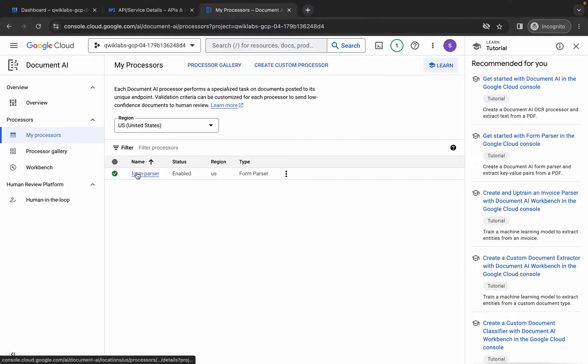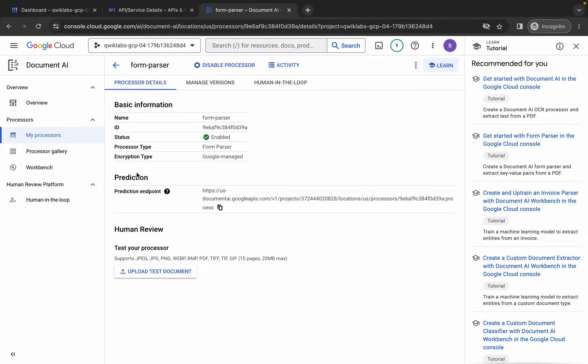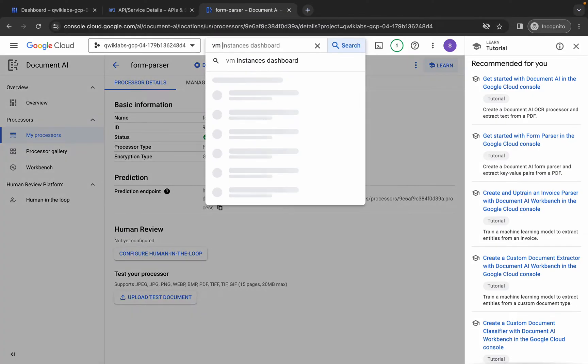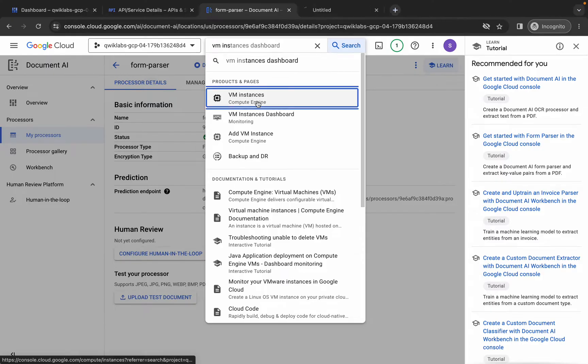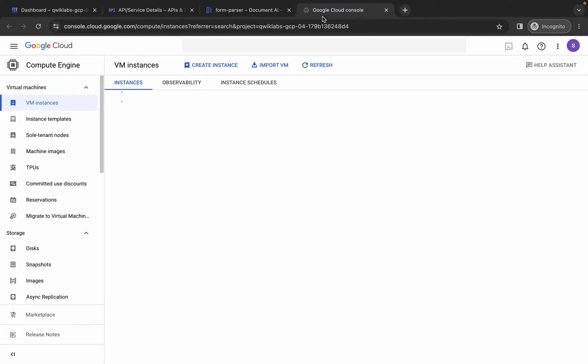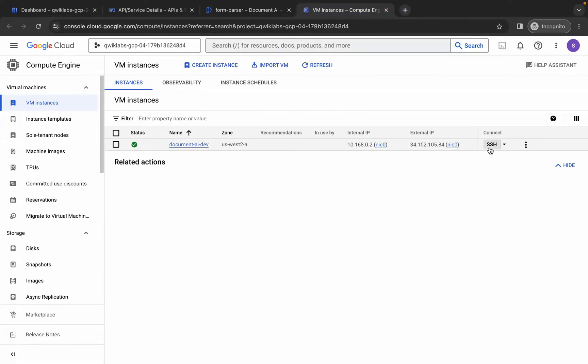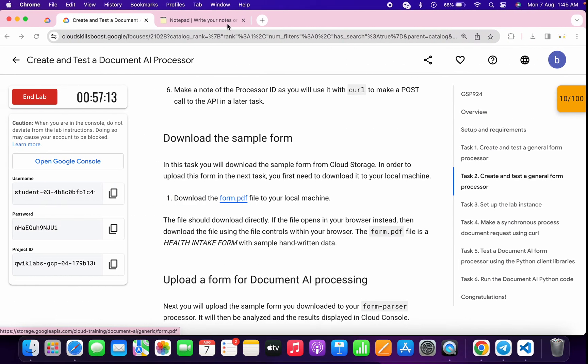Now search for VM Instance, open it in a new tab, come back, wait for a second, then click on the Access button. It will take a couple of seconds to establish a connection. Meanwhile, all the commands will be shared in the description box of this video.